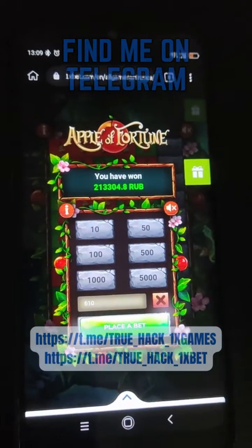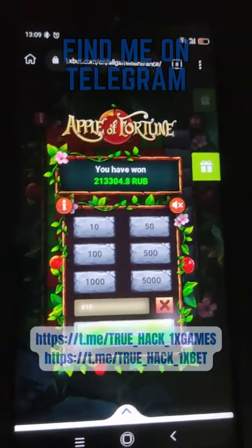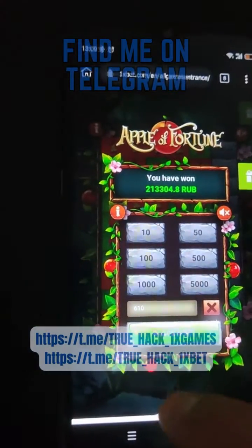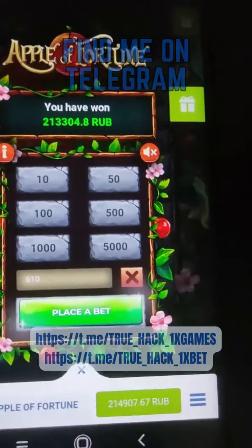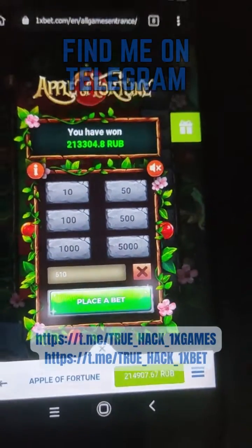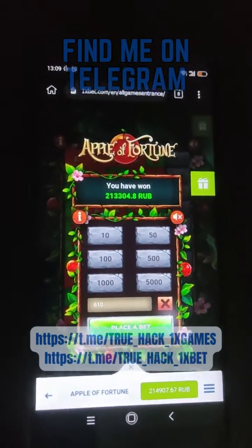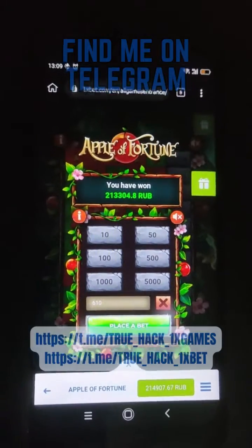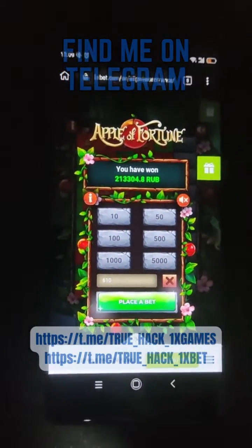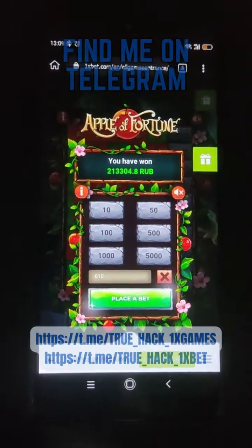It's an amazing script. If you want, you see my balance — if you want this script, subscribe to my Telegram channel and write to me. Thanks for watching.